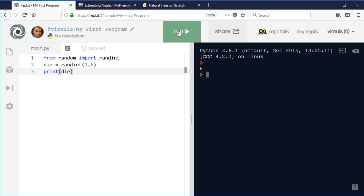Computers aren't very good at generating random numbers because they're only good at following rules and you can't have a set of rules to generate something random. So they are in fact something called pseudo random, but for purposes like this they're absolutely fine.